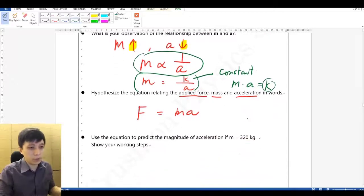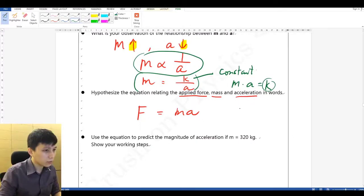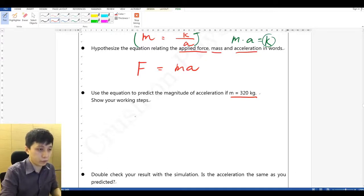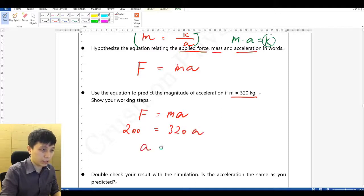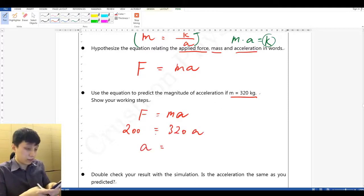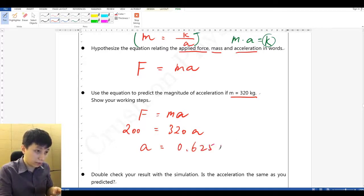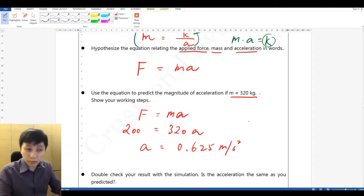For example: 50 times 4 is 200, 100 times 2 is 200 — this confirms the relationship. So if the mass is 320 kg and the force is still 200 Newton, we can substitute: 200 equals 320 times a, and using a calculator, 200 divided by 320 gives 0.625 meters per second squared.